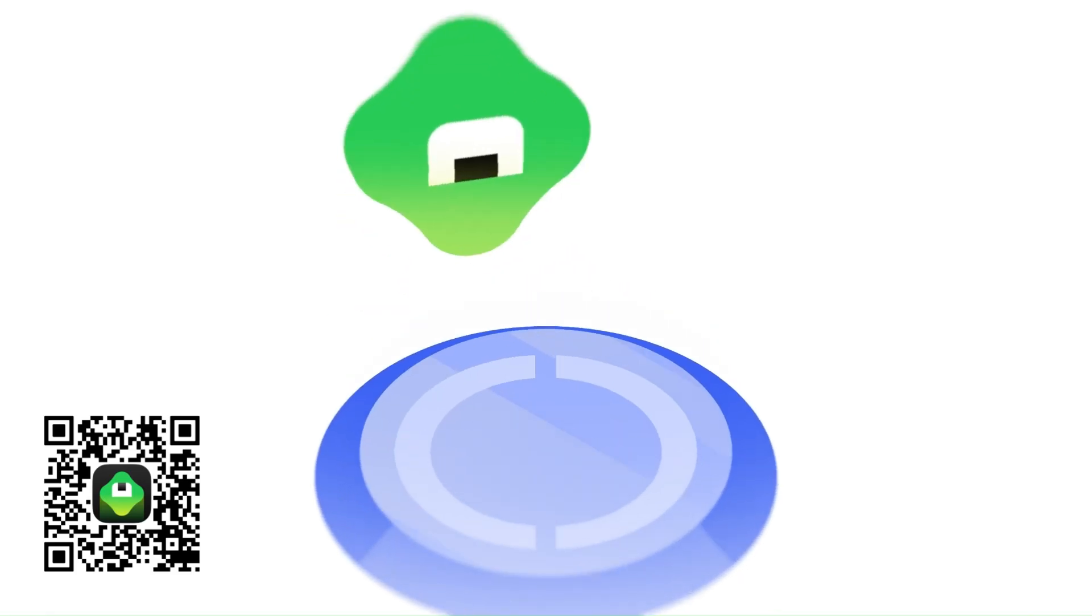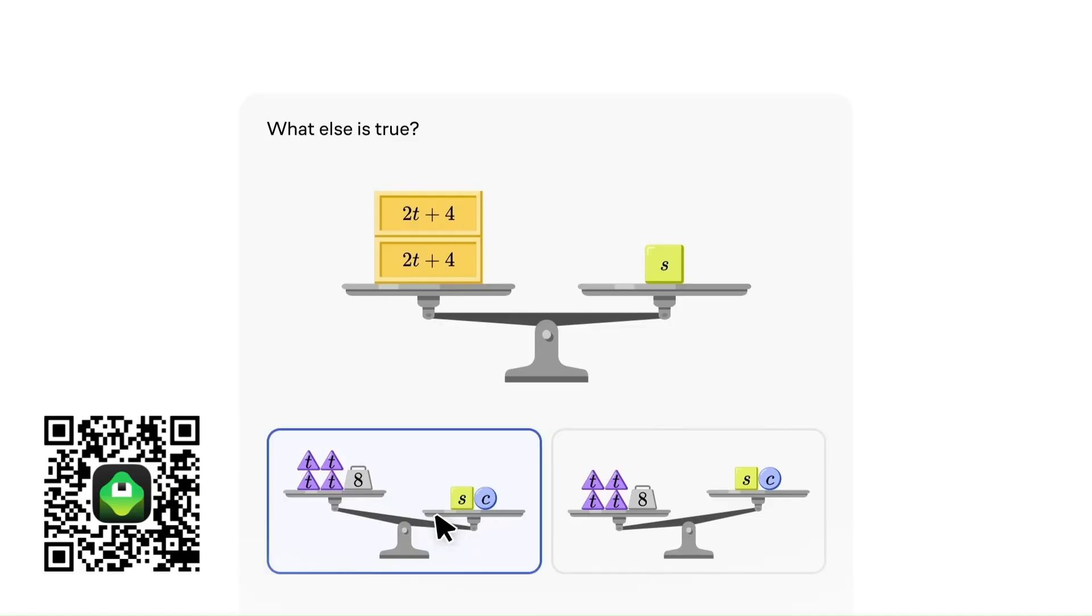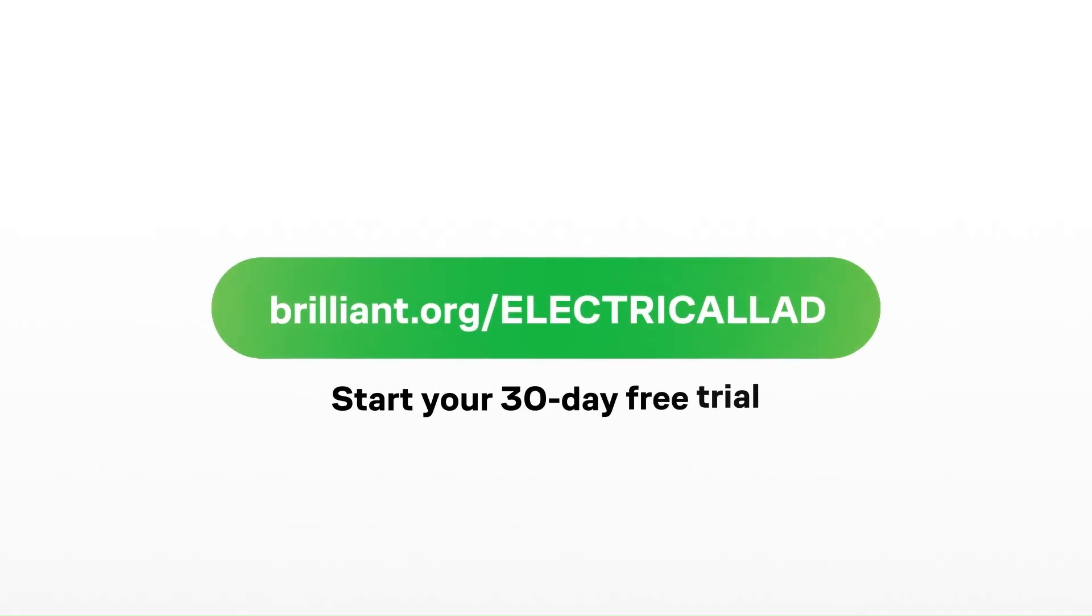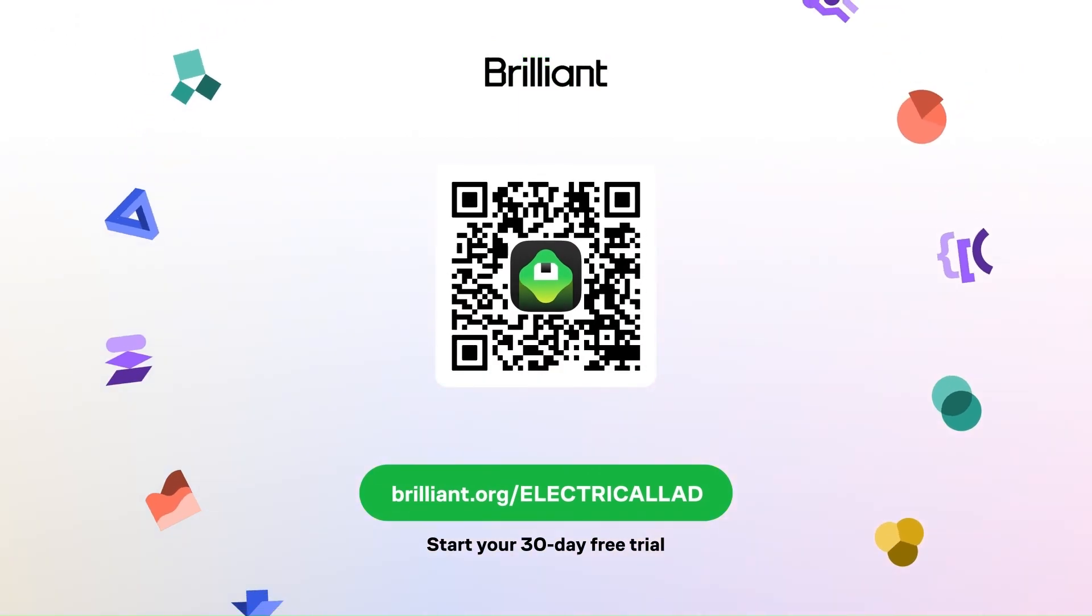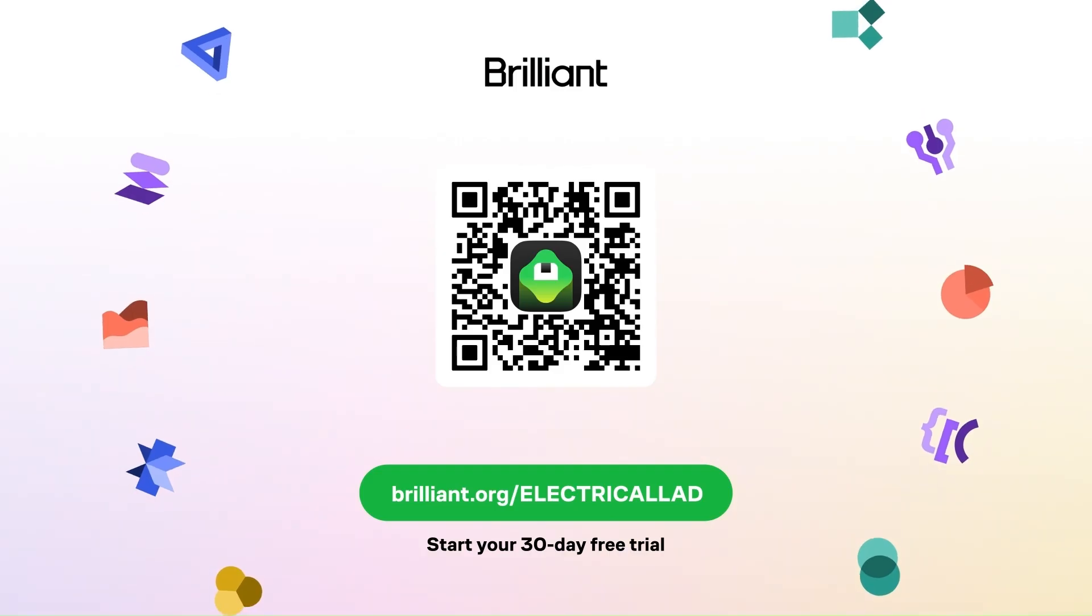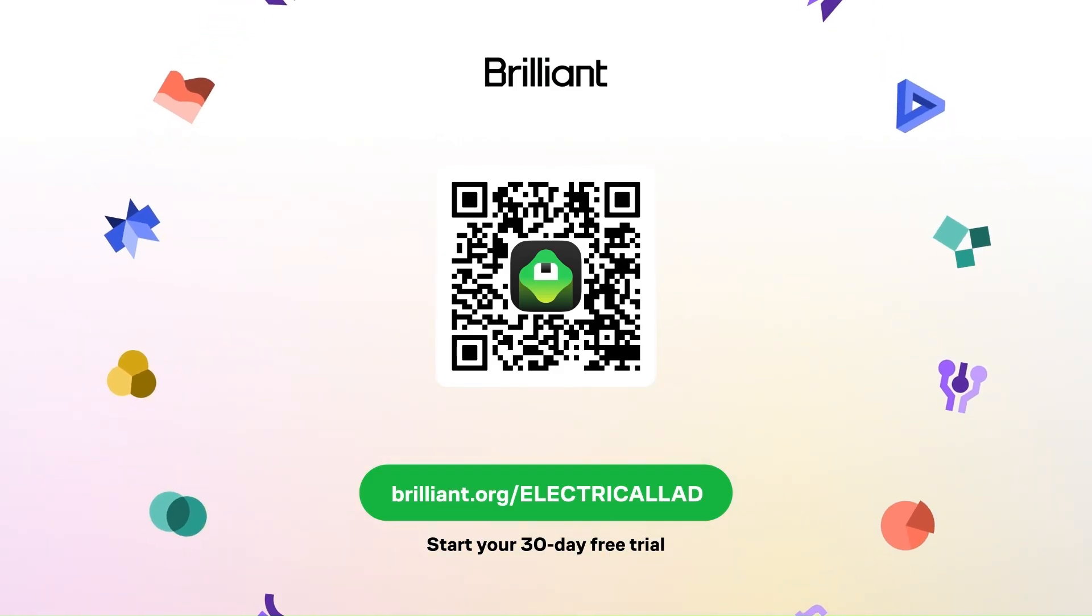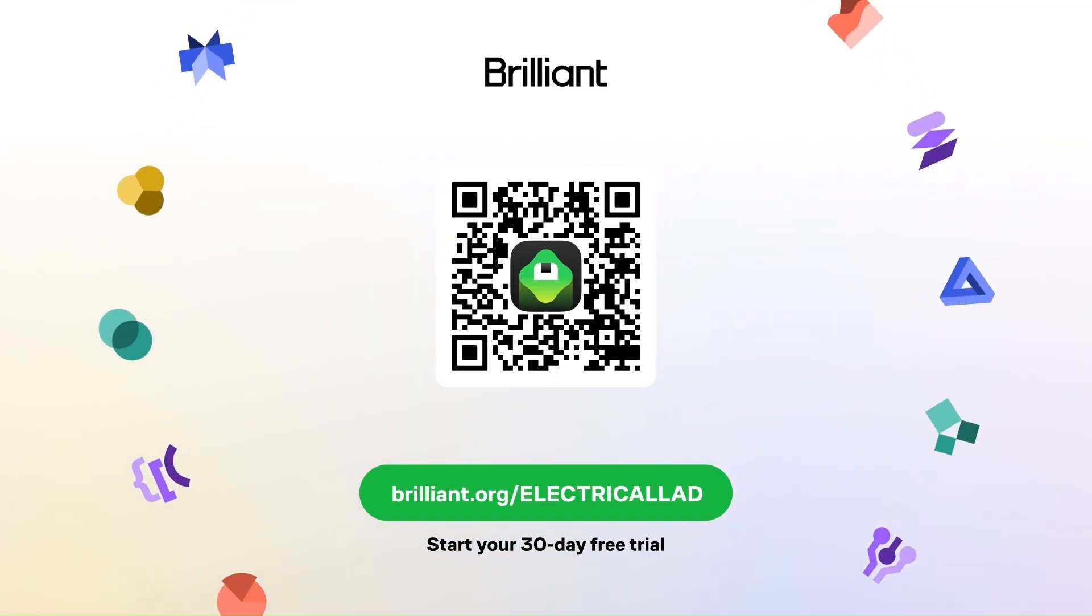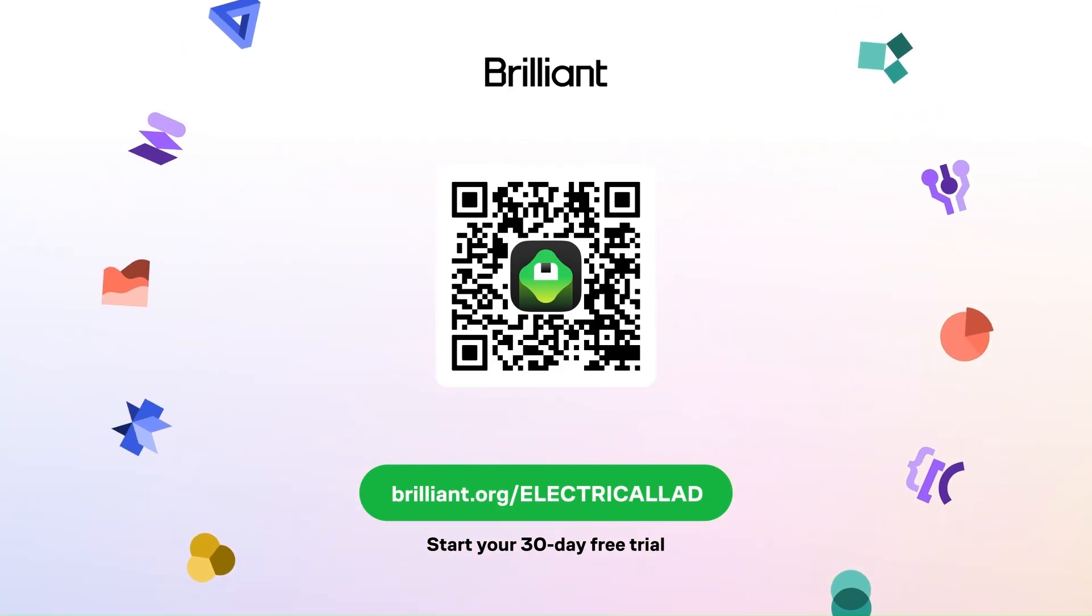Because the lessons are short, it's easy to build a daily learning habit that actually sticks, even if you only have a few minutes. You can learn for free on Brilliant for 30 days at brilliant.org slash electricallad by scanning the QR code on screen or using the link in the description. Brilliant is also offering Electrical Lad viewers 20% off an annual premium subscription with unlimited daily access.